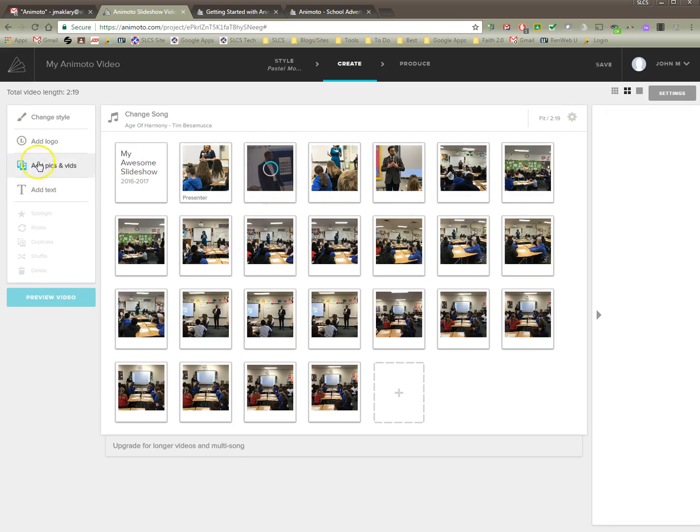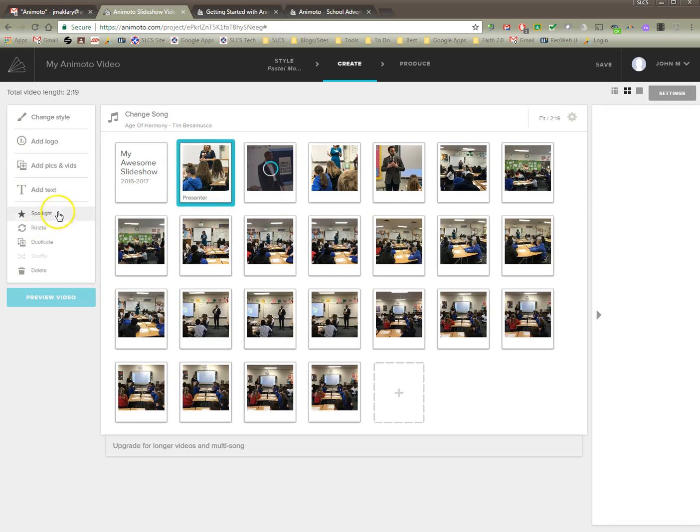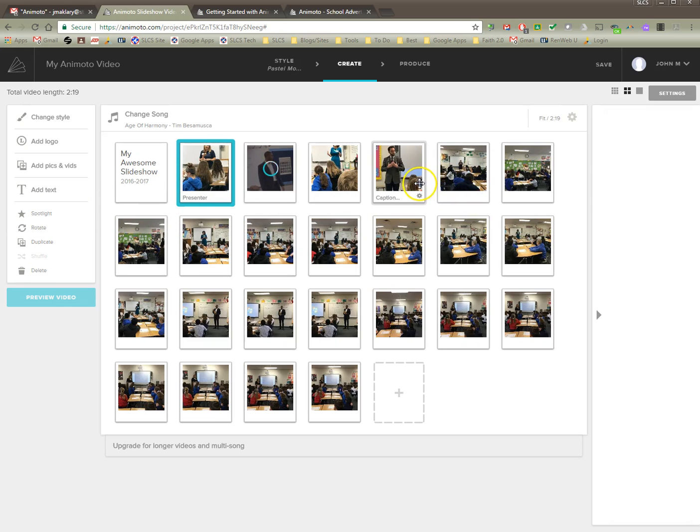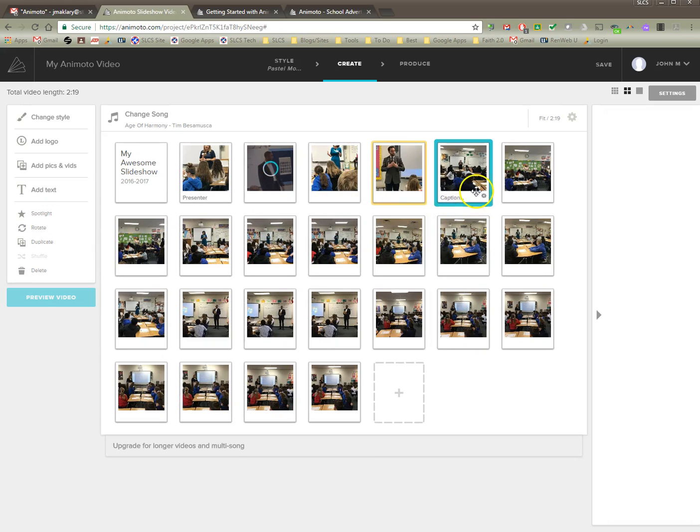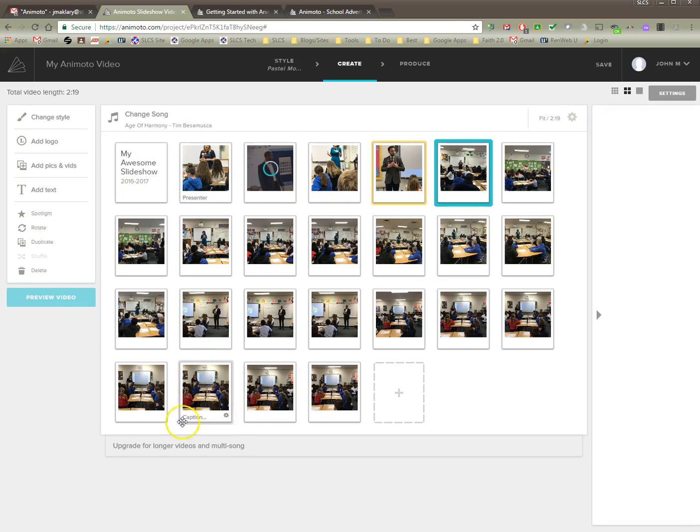And you can also spotlight some of these pictures. Oh, it's waiting until it's done. You can spotlight these pictures where if you have a specific picture that you want to really emphasize, you can click on it and hit spotlight. Like I'll do this one right here and I'll do spotlight. And notice it's got a little yellow thing around it. That's going to mean it's going to stay on there a little bit longer. So when I hit preview again.